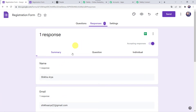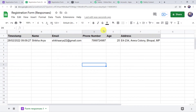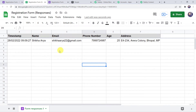To access the spreadsheet, click on the green icon 'View Responses in Sheets'. Here we can find all the details of the customer captured in the Google Sheet: name as Shikha Arya, email address, phone number, age, and address. Now we are going to create an integration between this Google Sheet and Pably Connect, so that whenever the form is filled and a response is captured, Pably Connect will automatically capture it.